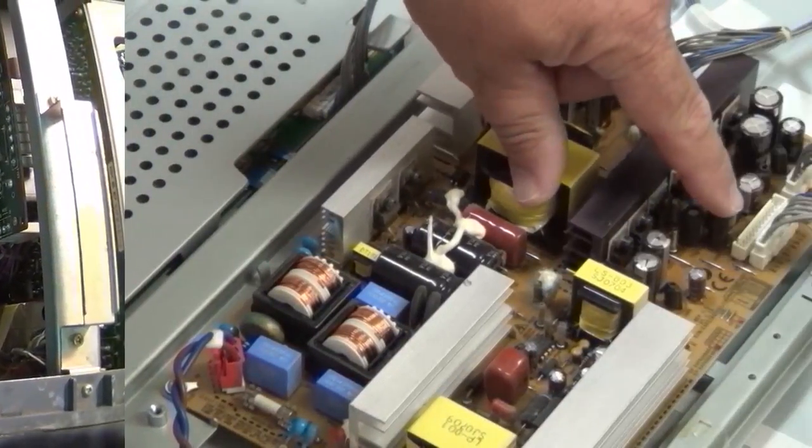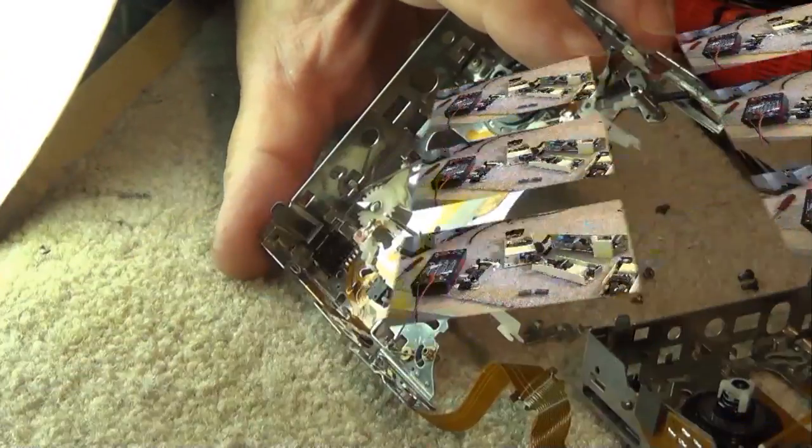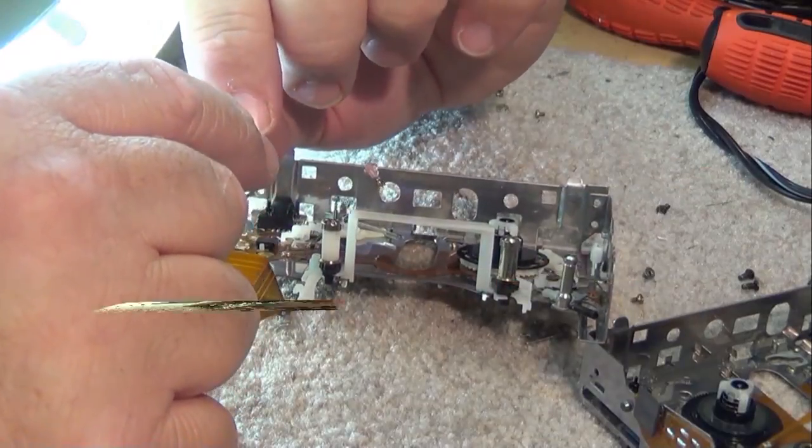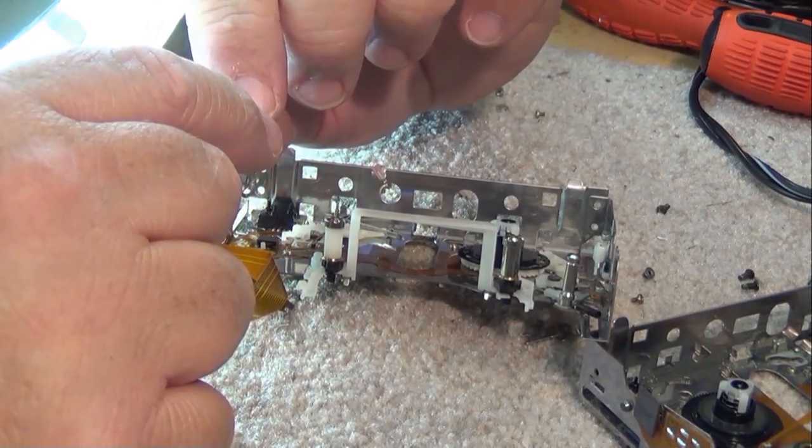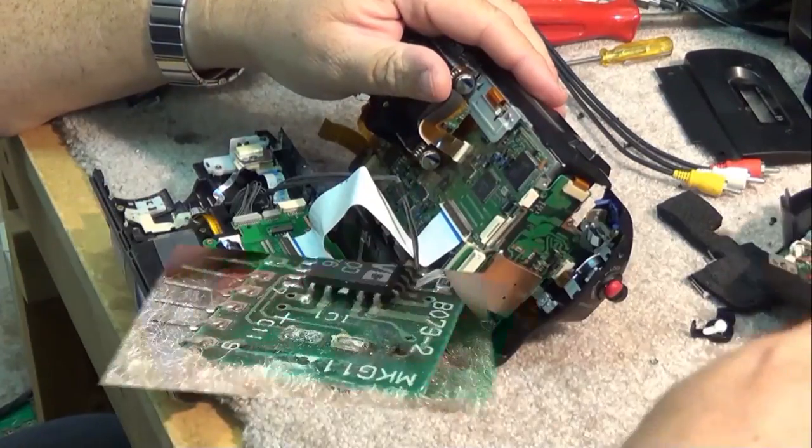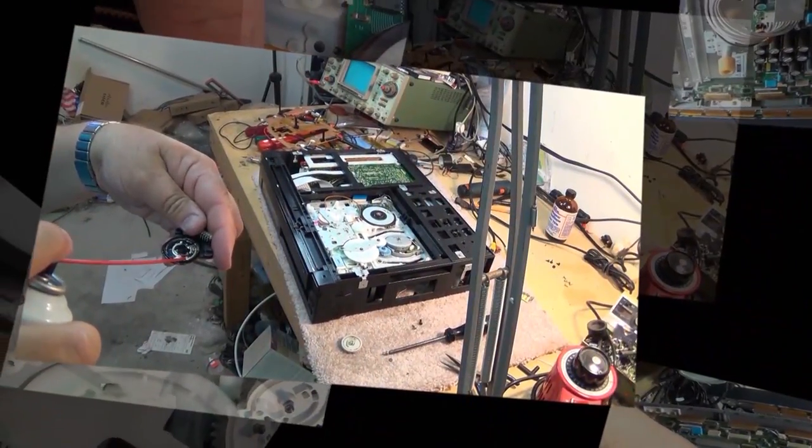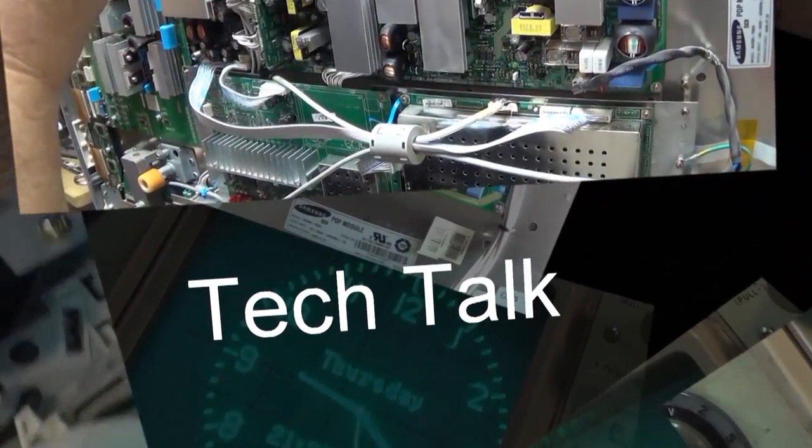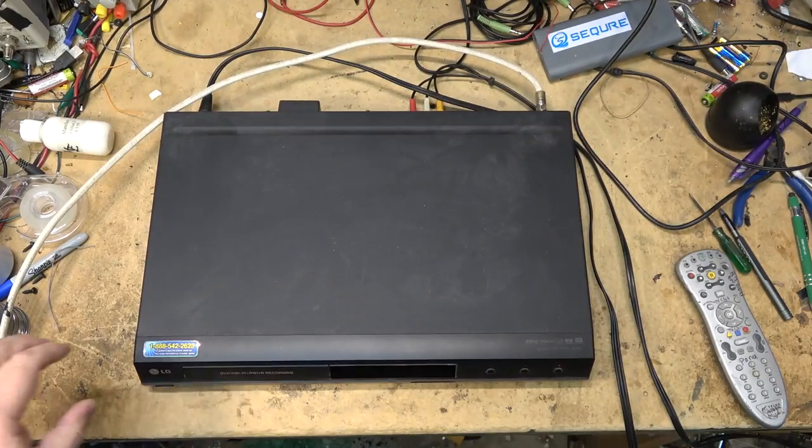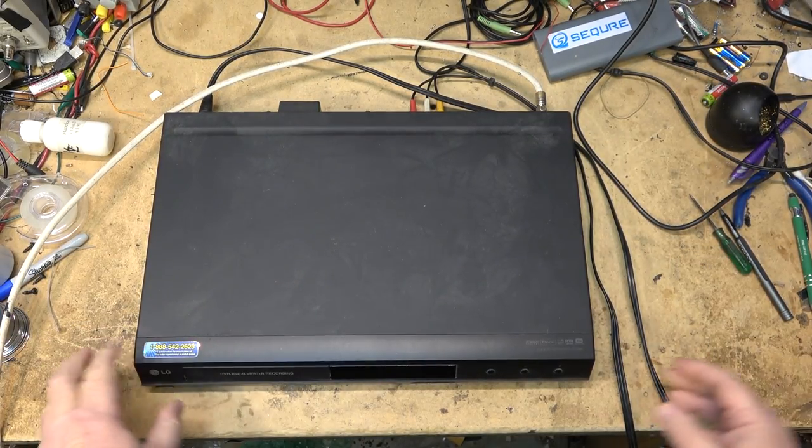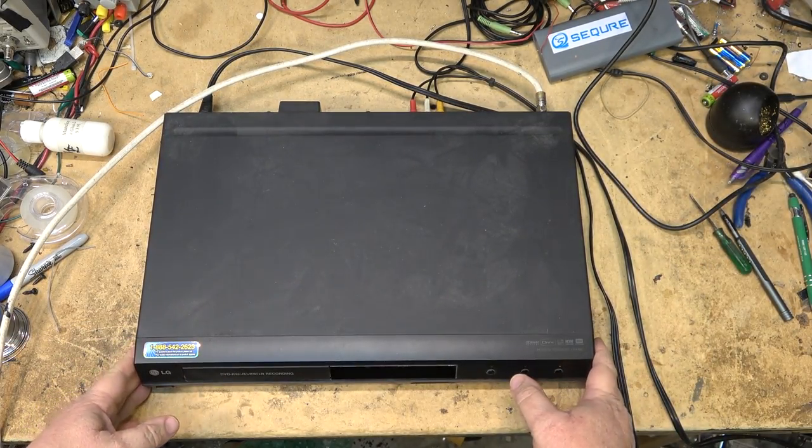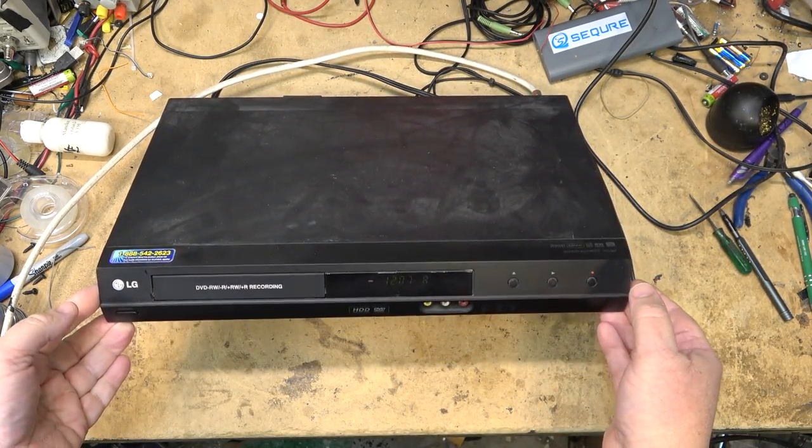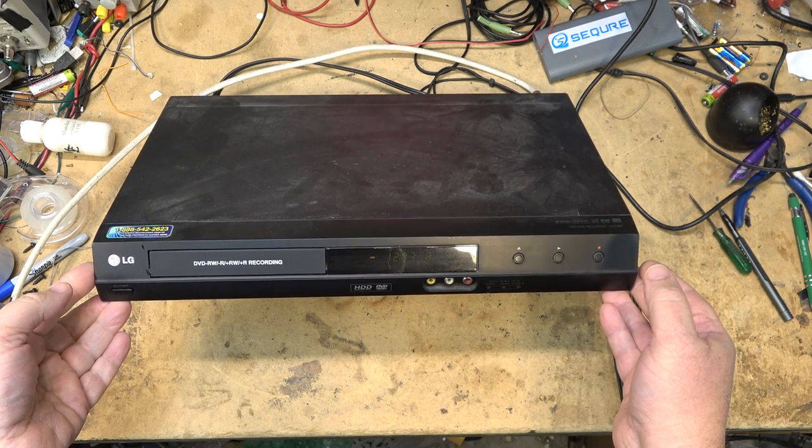I was given an LG RLH 880, a DVD recorder with hard drive. The guy that owned it lost the remote control and said it's useless without a remote, so let's check it out and see if it works.